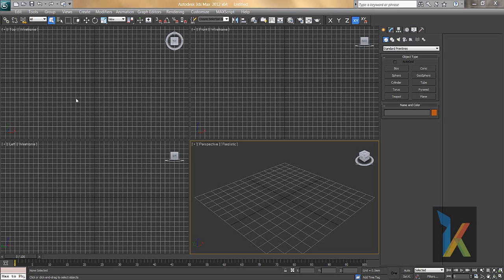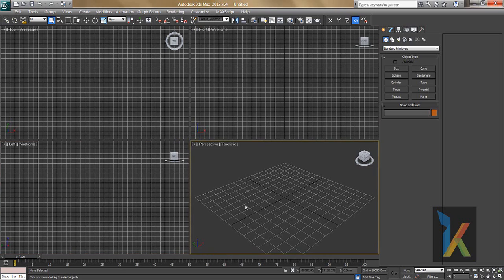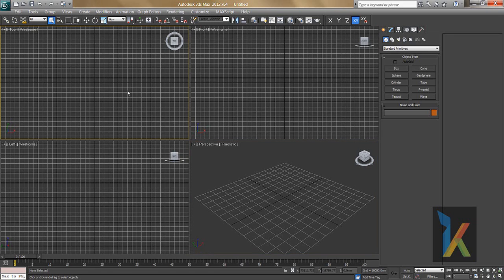In this video we will see the first viewports and then the menu bar. When you first open 3DS Max it seems a little bit confusing — there are four viewports, so it's hard to know which one to work in. But believe me, it is very easy and very simple to learn.